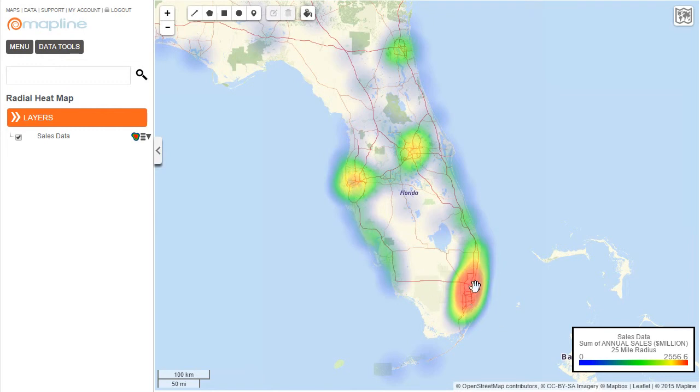Obviously here in the southern region is where I'm doing the best. And that's how easy it is to apply a radial heat map using Mapline.